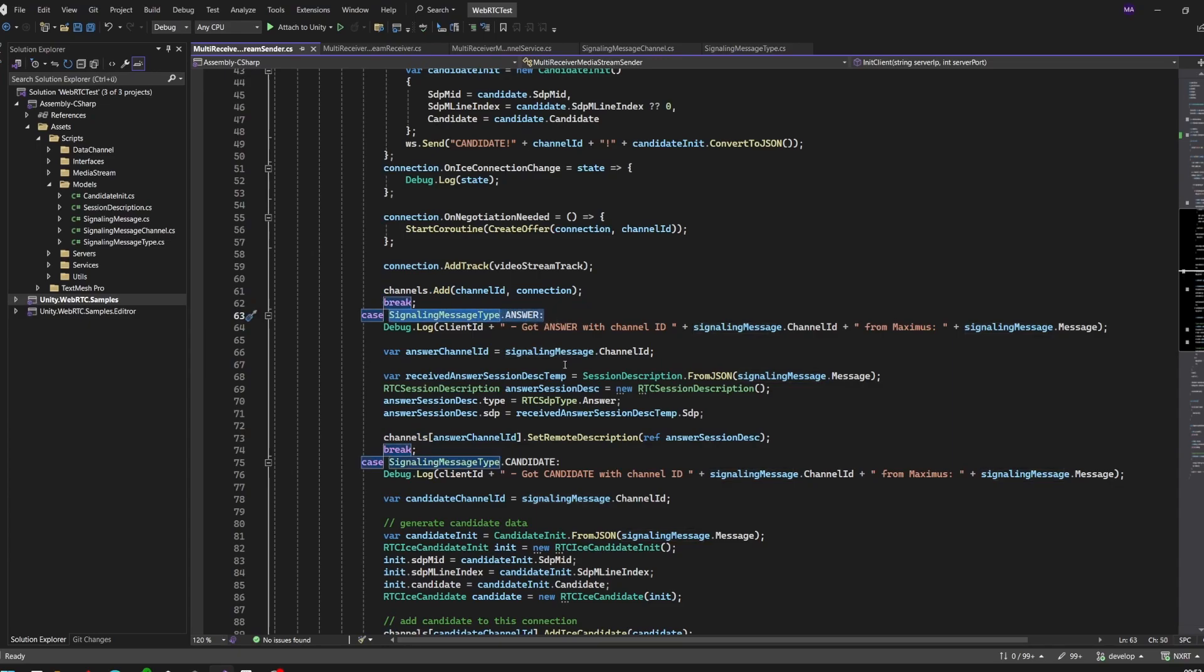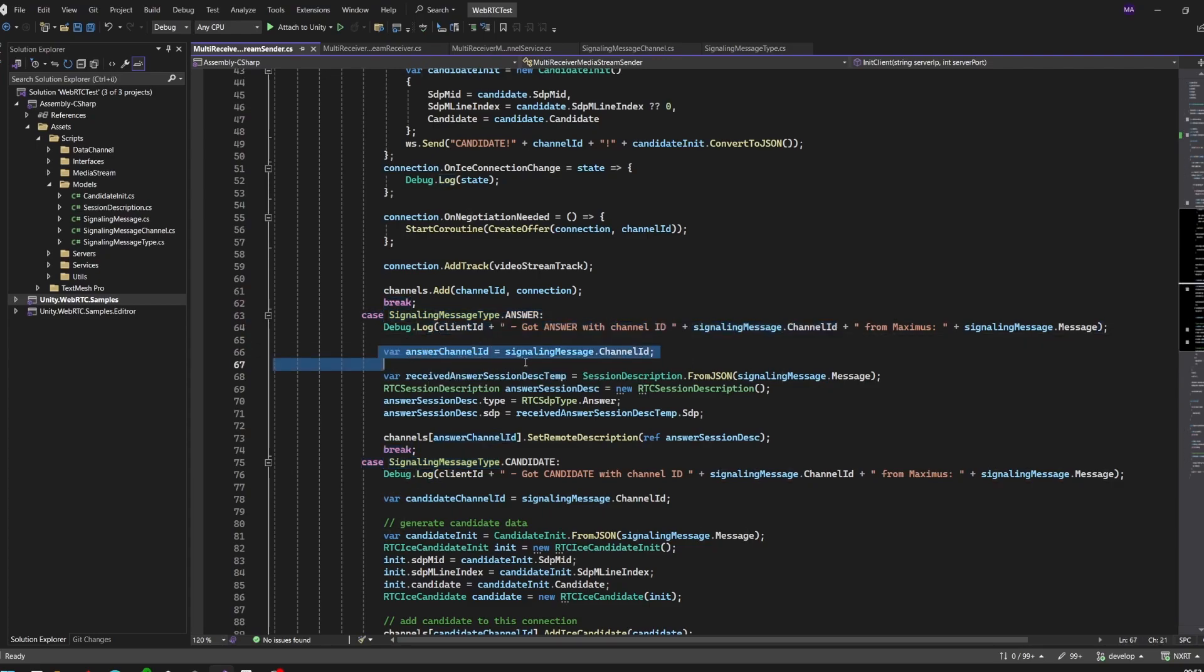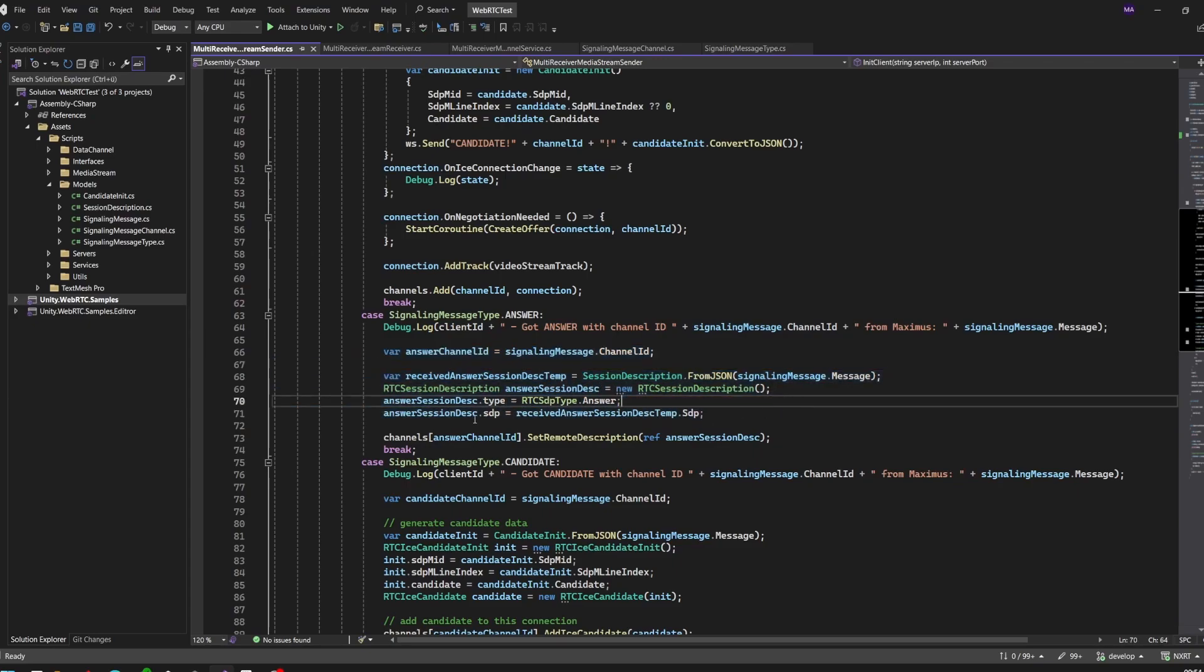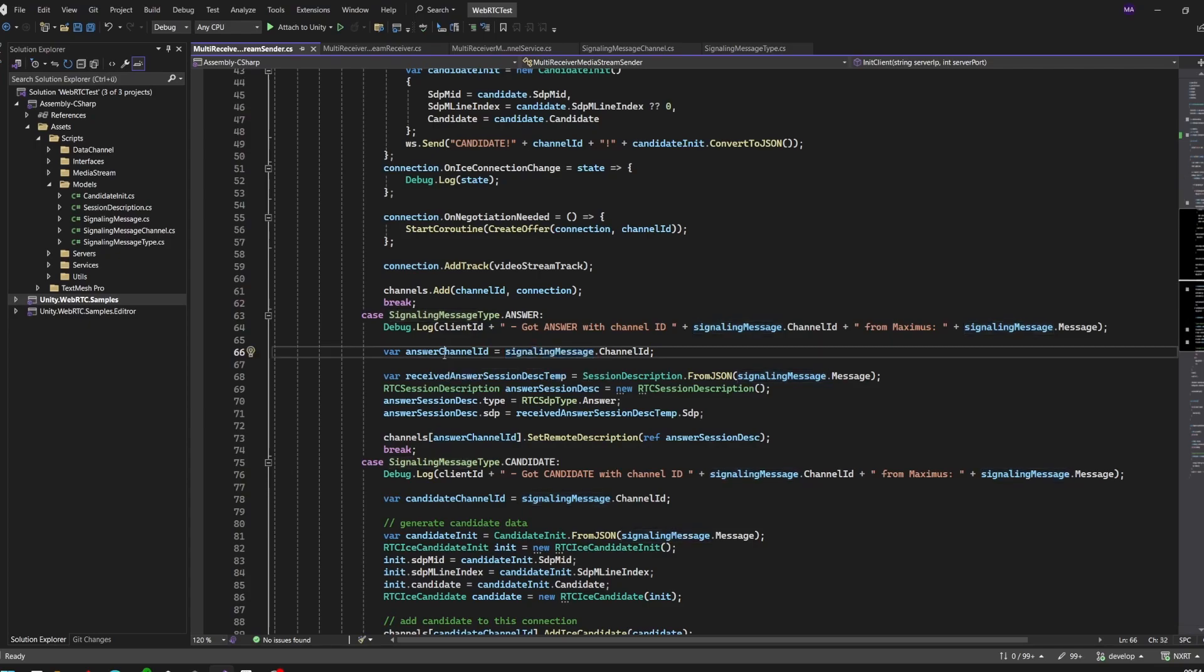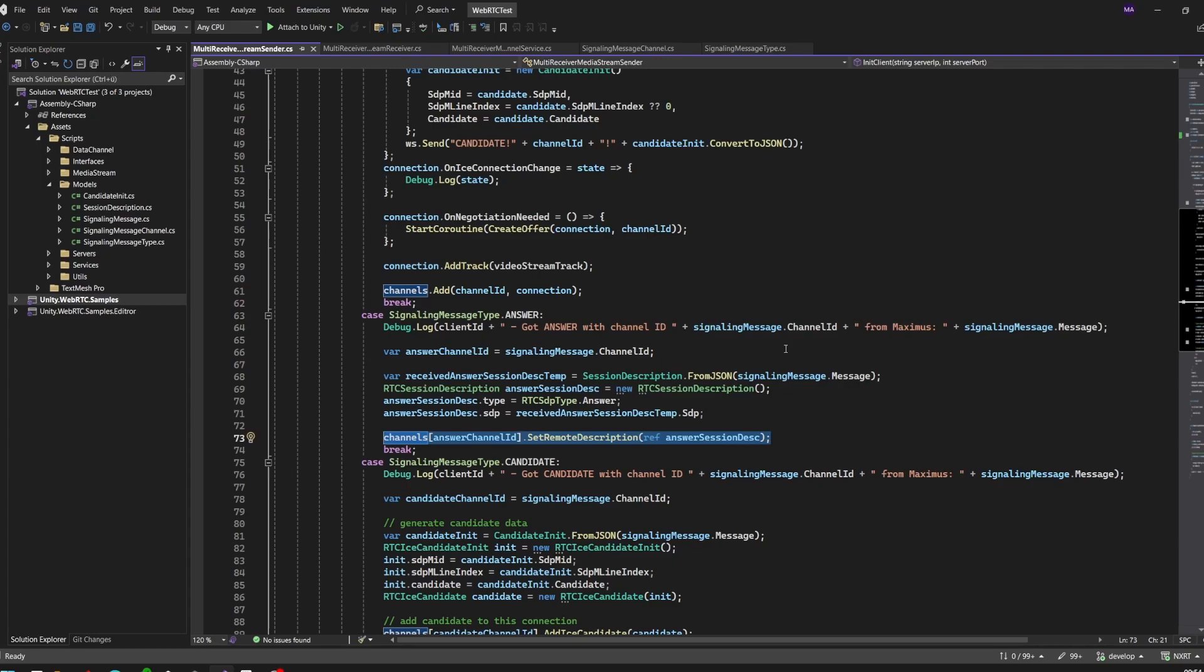If we're now establishing a connection with our receiver, we have to log the answer specifically for this channel, for this channel ID. When we're receiving an answer after our offer is sent, we'll do the same as always - just setting the remote description. Here in channels answer channel ID, because we got it from the signaling message, we'll set the remote description for this specific channel. I know, for instance, the third client connected and on the third channel I have my connection established. I have to set my descriptions correctly to send the data over the network to this specific client.